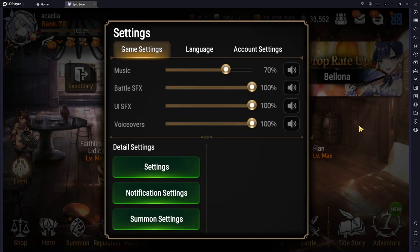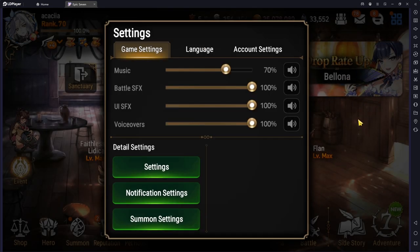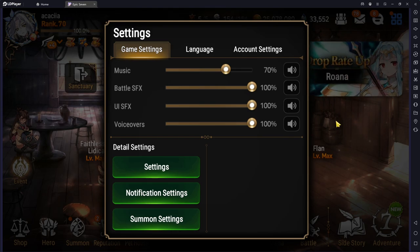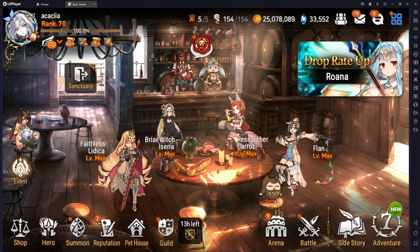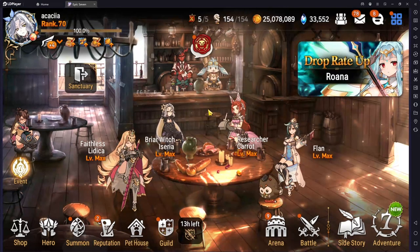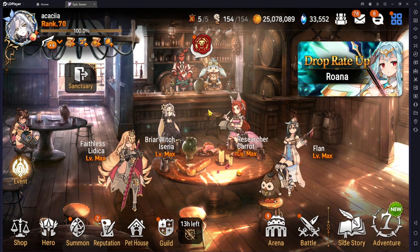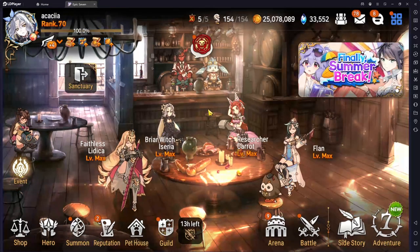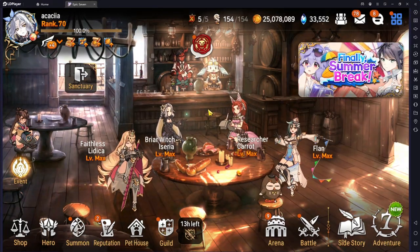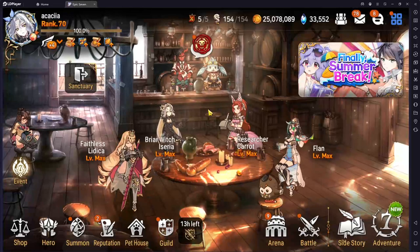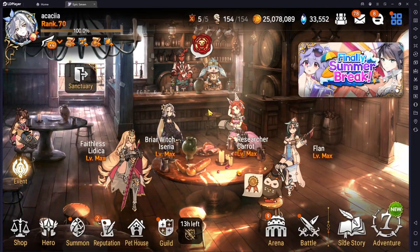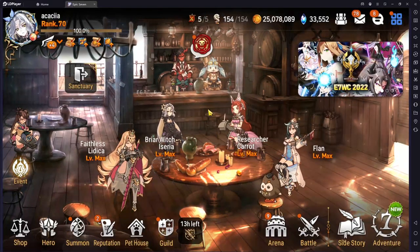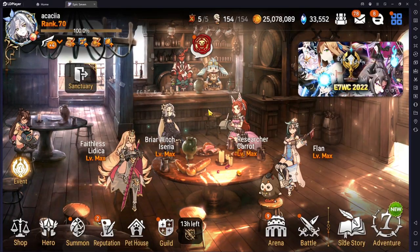And so that just about does it for my LD player and my Epic 7 settings. If you guys have any questions about LD player or you're having trouble figuring things out, leave a comment down below and I'll try to help you out as best as I can.